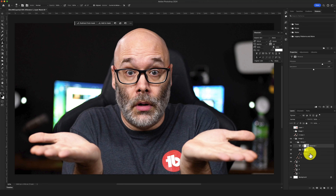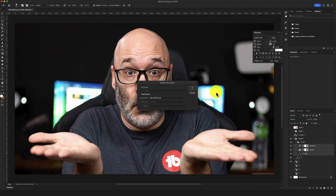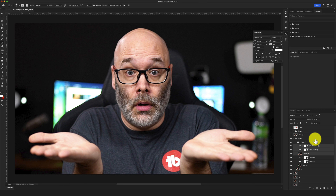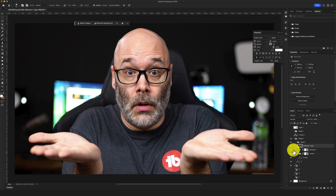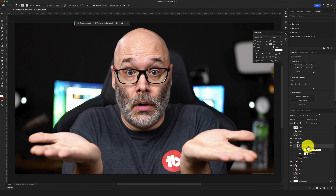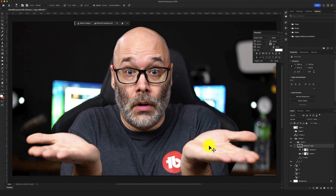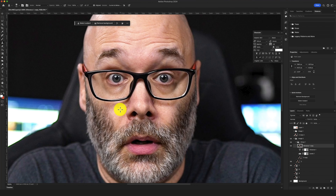Now I'm going to select all those layers, duplicate them, and smash them together by hitting Control+E. That combines everything into one solid image to work on. Just a heads up — as soon as I do that, it becomes destructive, meaning I can't walk back those changes. If I mess something up, I'd need to rebuild everything. But it's just the way I work. Now I'm going to zoom in and get into the nitty gritty.